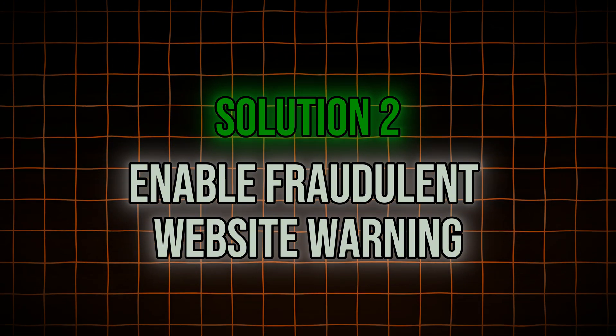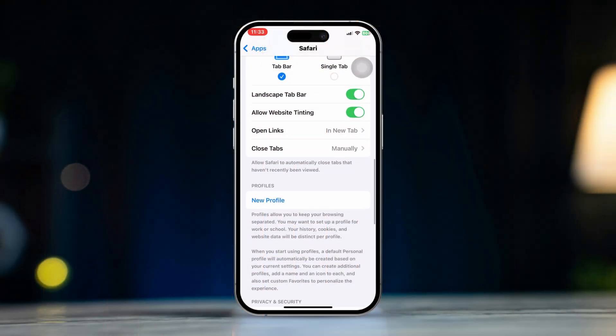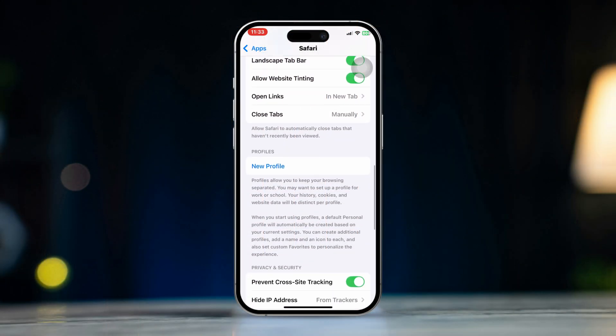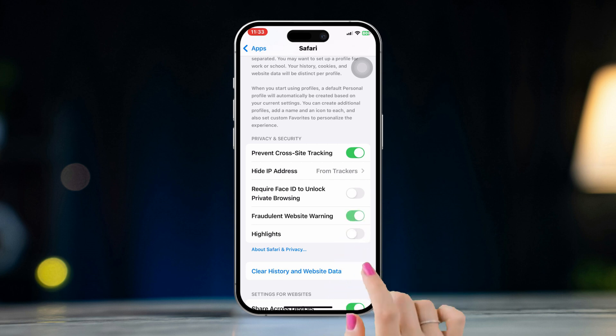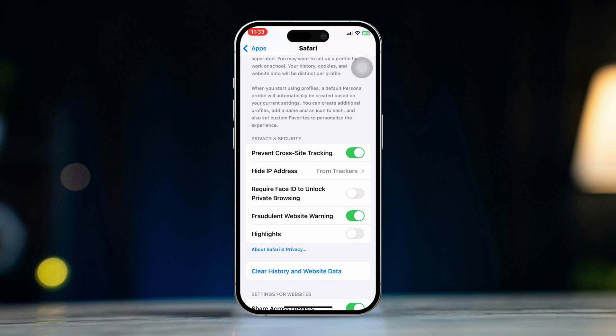Solution 2: Enable Fraudulent Website Warning. In the Safari settings, scroll down to the Privacy and Security section and toggle Fraudulent Website Warning to on. If this is already on, turn it off and turn it back on. This feature alerts you if you visit a website suspected of phishing or fraud.